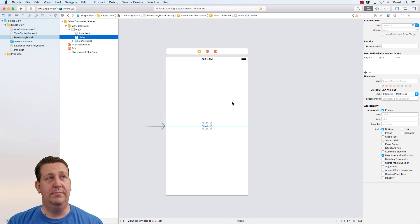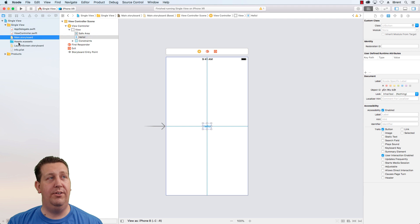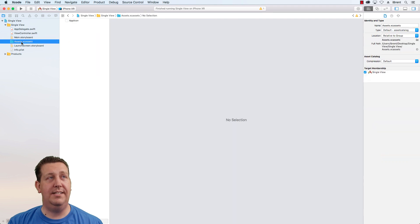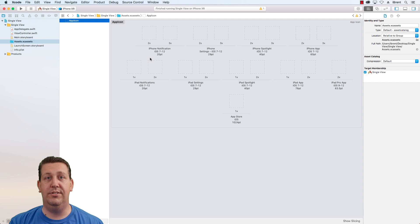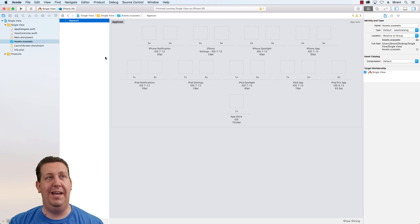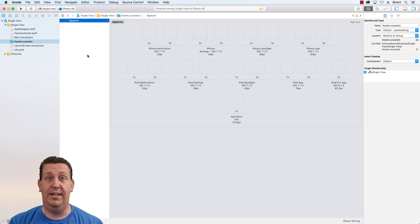So this hopefully gives you a good overview. The assets folder is where you will add things like your app icon and use other images. It helps you manage all the different sizes for the different device types.